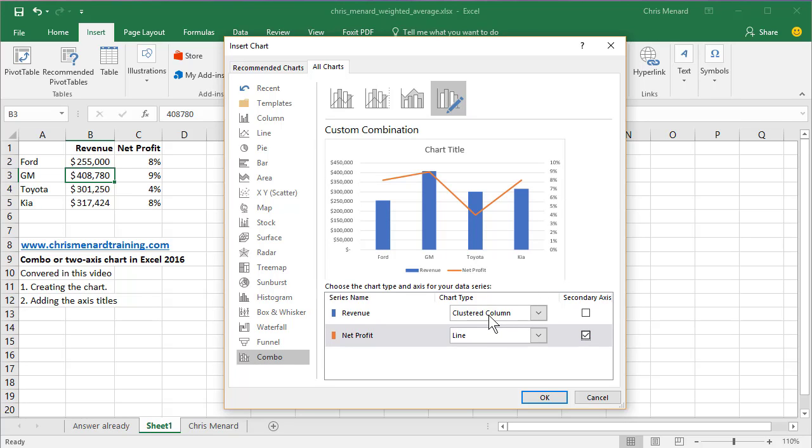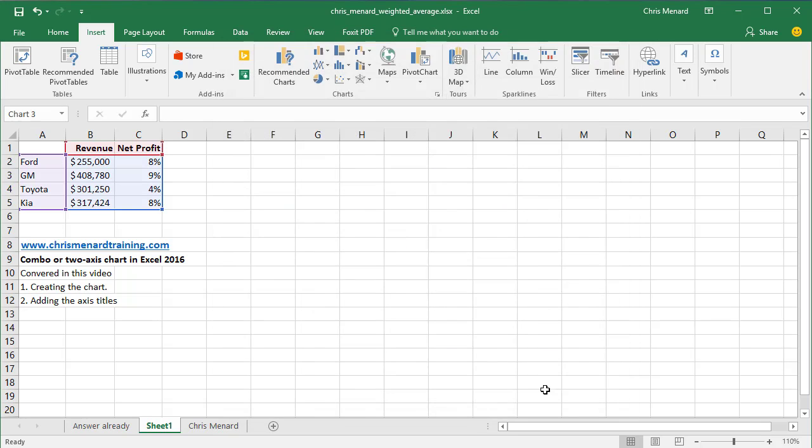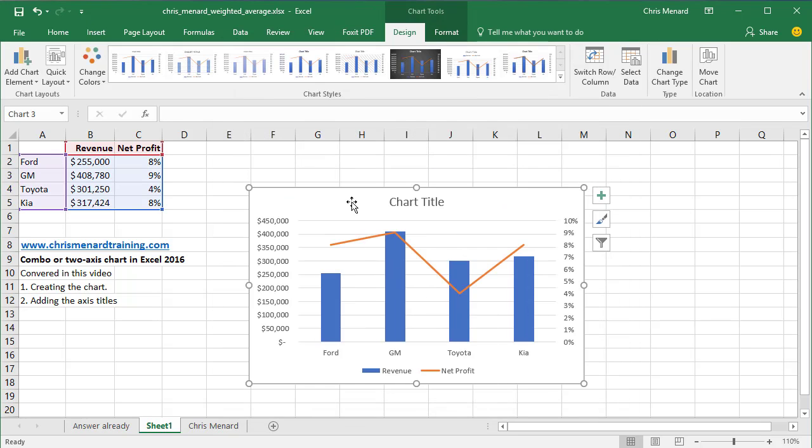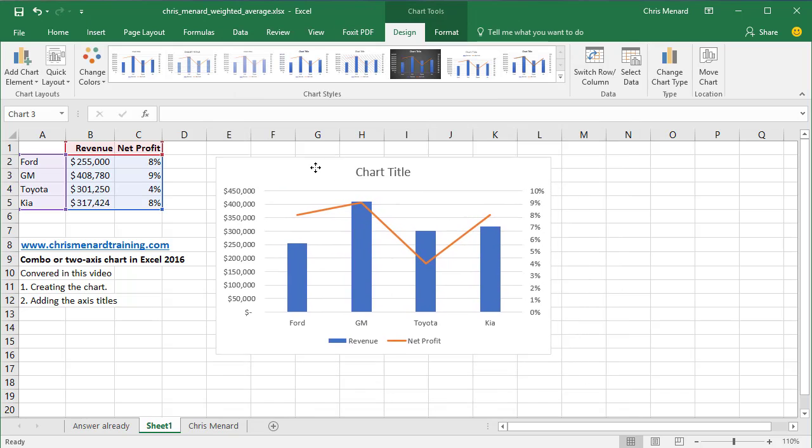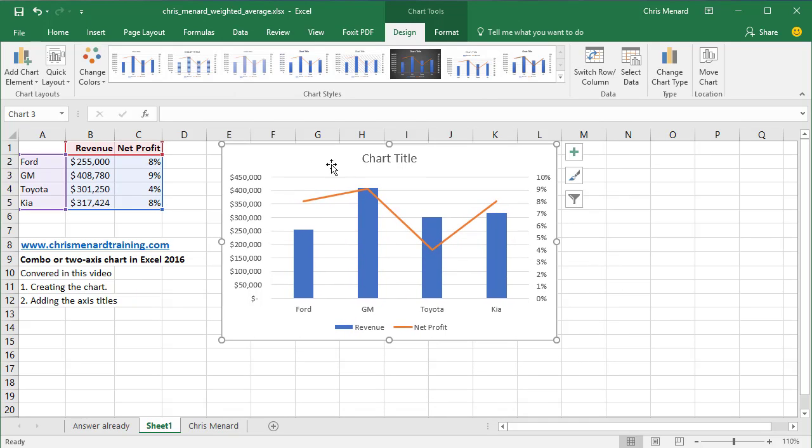I usually leave the primary as a column chart, which that's what it is, and the secondary is a line chart. Hit OK. So now here's my chart, and then two things I always do to it.